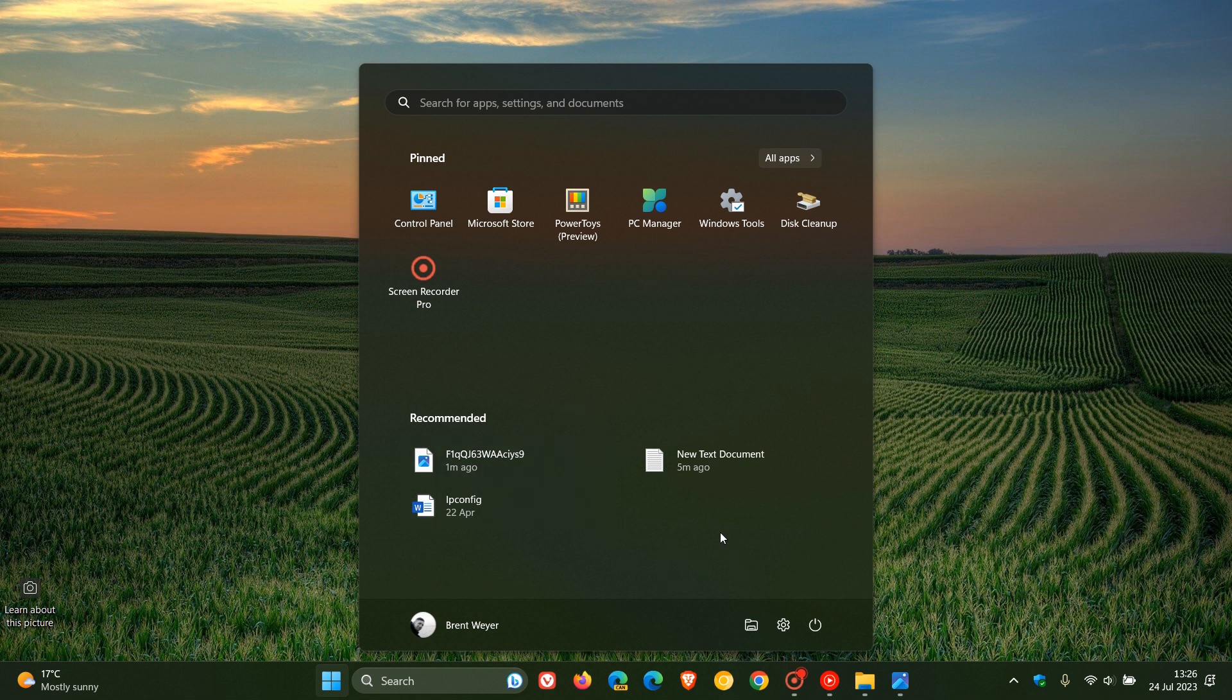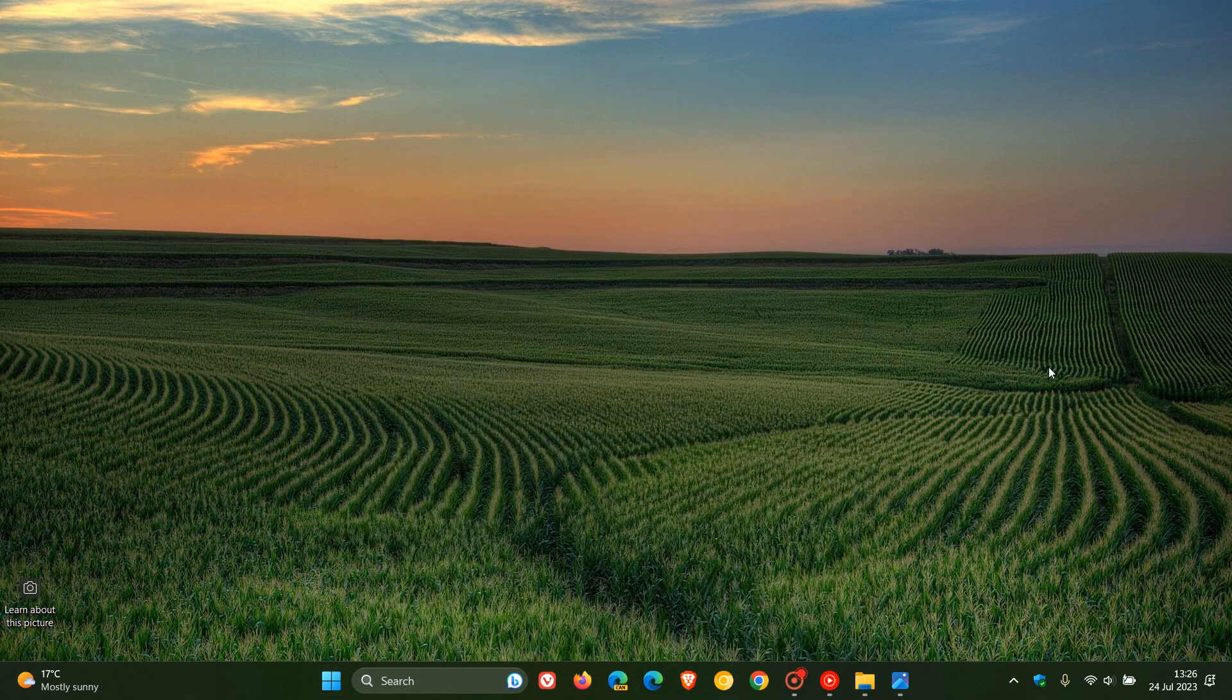Currently in the stable version, as many of you will know, your recommended files and your most reused files, if you hover over that, you just basically get the location of the file. Now this could all be set to change.